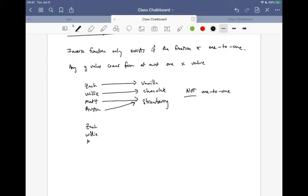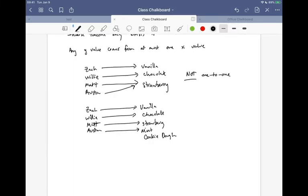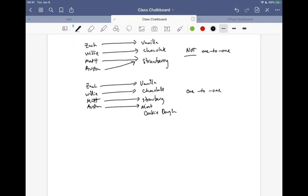But another assignment could be something like this. Let's say we had strawberry, mint, and cookie dough. Let's say you guys picked it like this, and nobody picked cookie dough. So this would be one-to-one, because any given choice of ice cream came from at most one person. In this case, cookie dough was not chosen by anybody, but that's still okay.